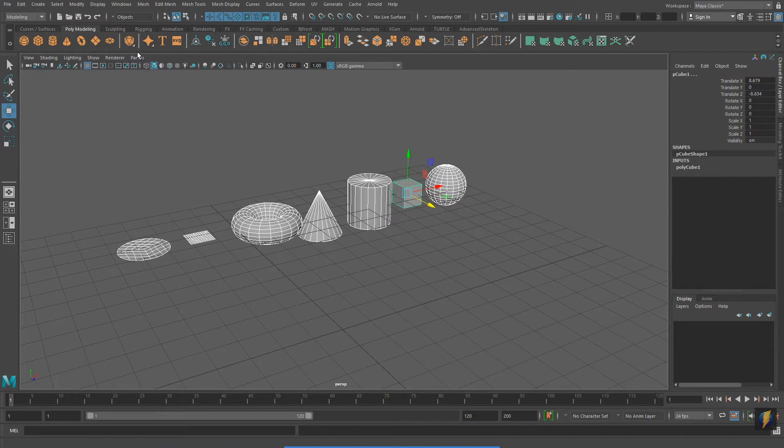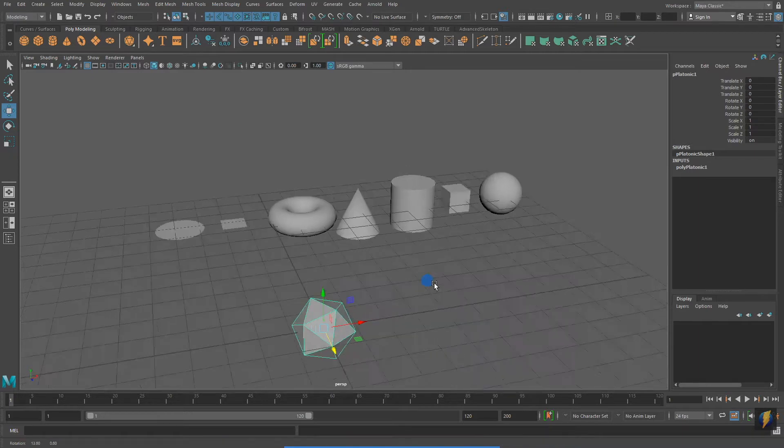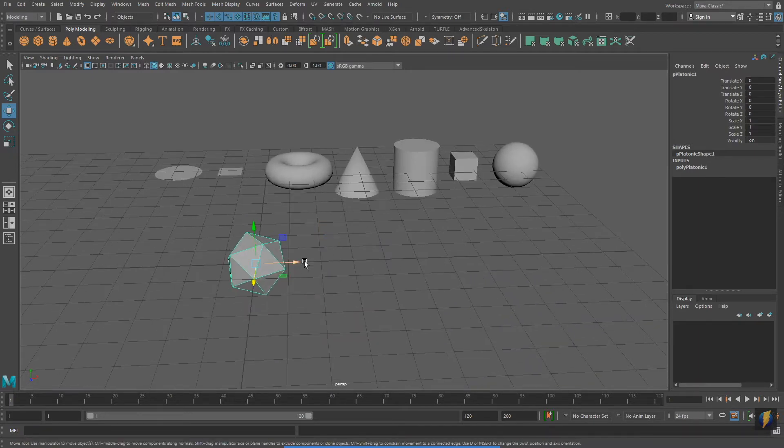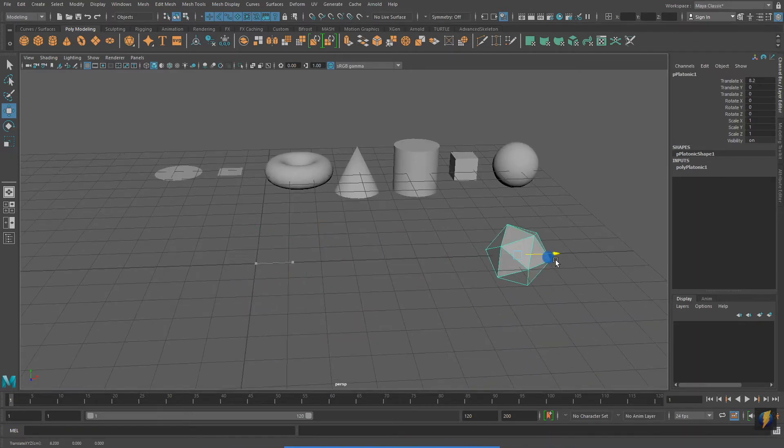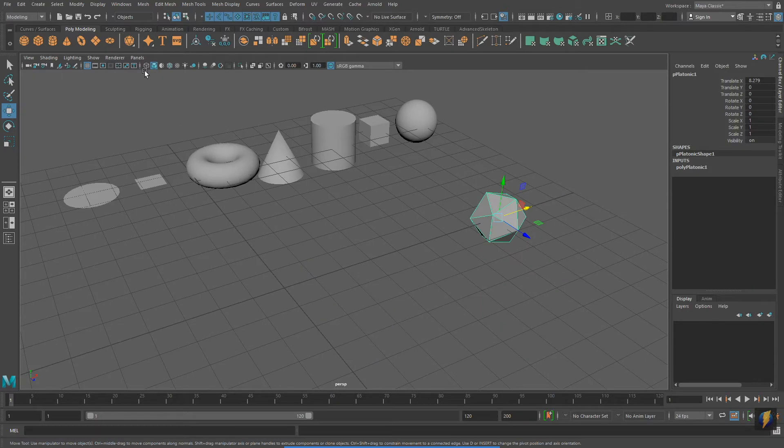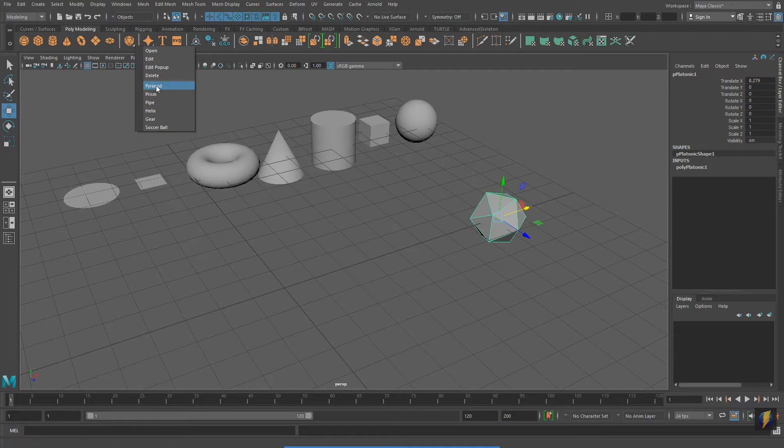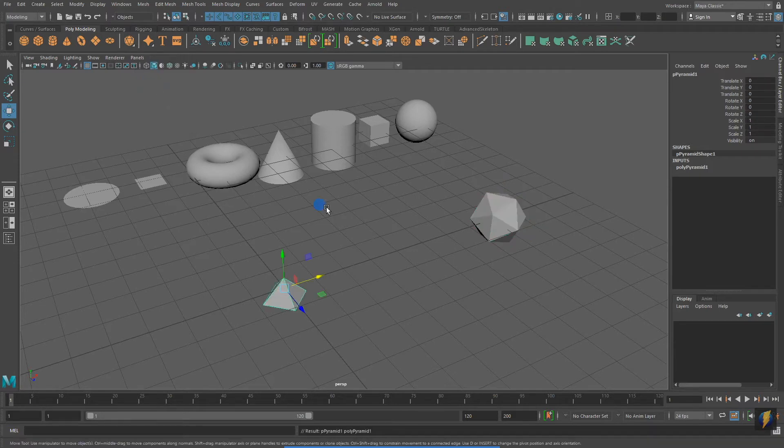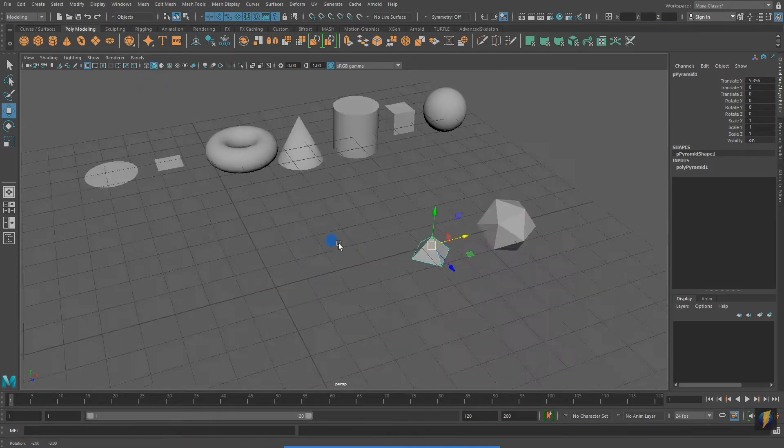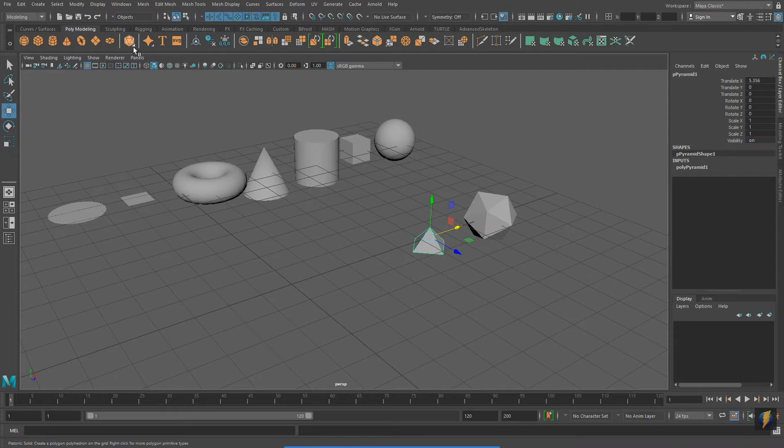I'm going to go to my Platonic Solids button where we have more options for creating Polygon Primitives. To access the other options with this button, I need to right click on it, and then I will get a dropdown. Let's take a look at some of the other options within the Platonic Solids.